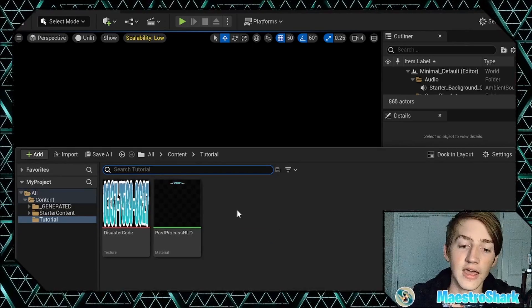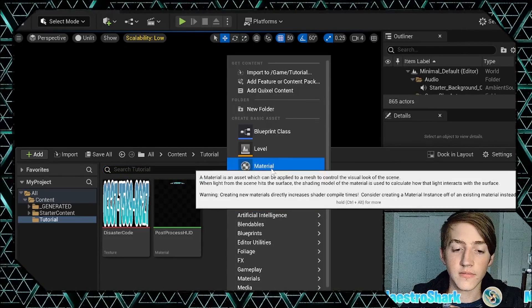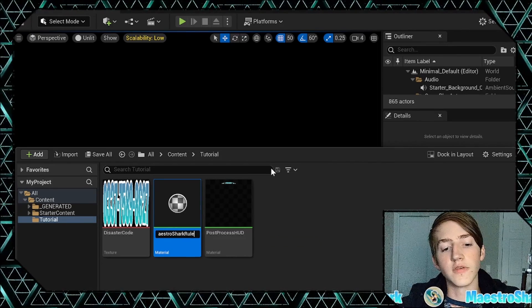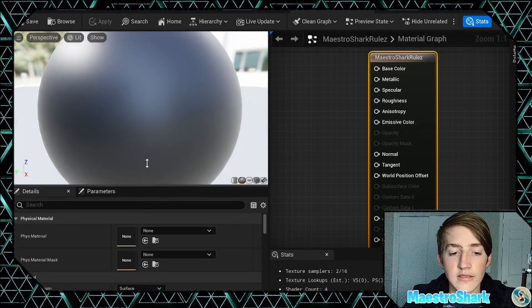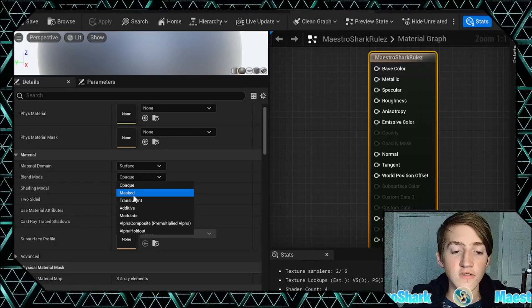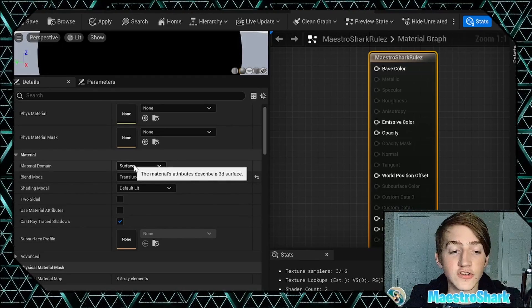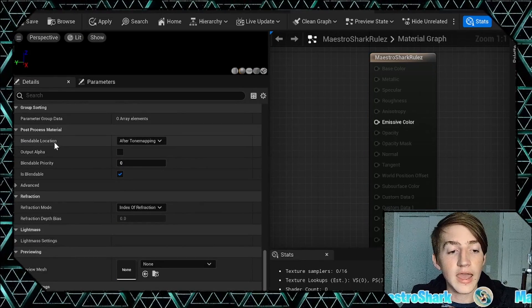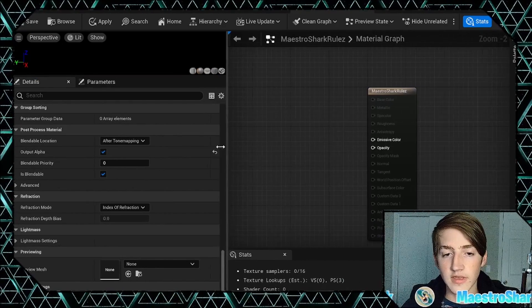First, open up your content drawer. Inside, import your texture if you're using one, then add a new material. We're going to name this one 'my shark rules' with a Z. Open it up, and inside the main material node change the blend mode to translucent. Then set the material domain to post process. Scroll down to the bottom, find post process material, and turn alpha on. That's all you need from that.